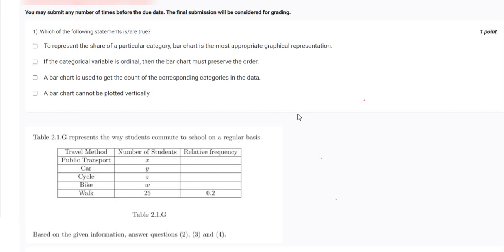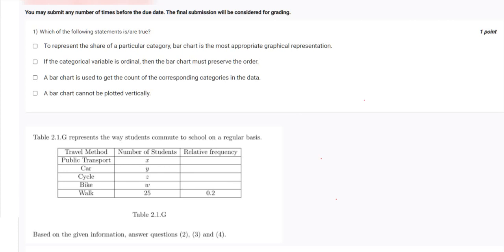Hello everyone, welcome to the AIT Madras student community. Let's solve the grade assignment of Week 2 of Statistics 1. Here we are with question number one — which of the following statements are true?